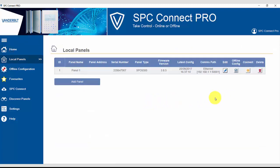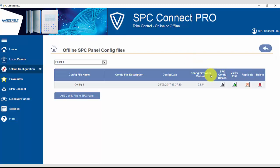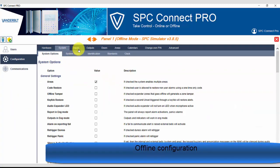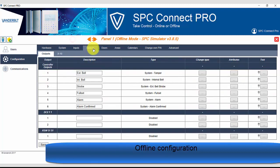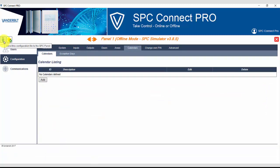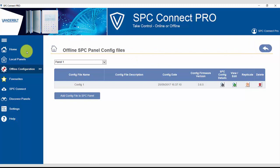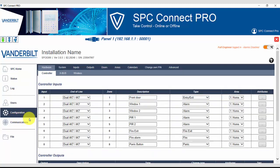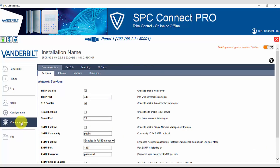To show this, we will select a panel and connect to it. We are now working in offline mode. We can view all the settings that are in the configuration file. When satisfied, we can send this configuration file to the SPC panel. Returning to the menu, we now connect directly to the SPC panel. We can see the same configuration settings. However, any change here will be made immediately on the system.